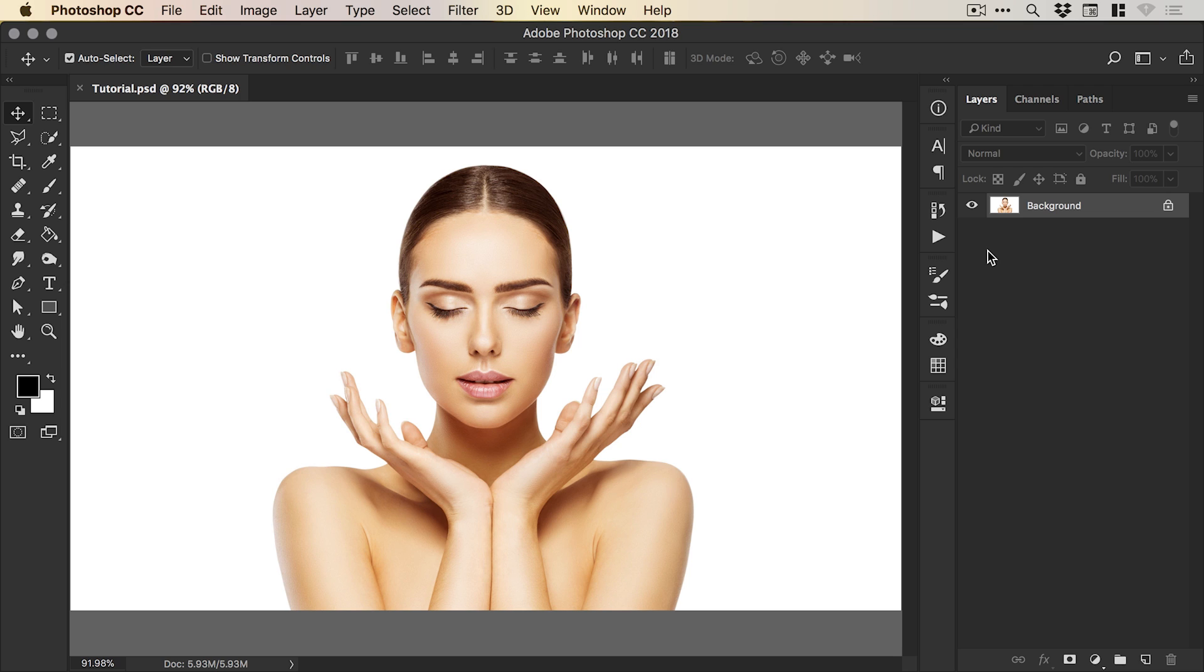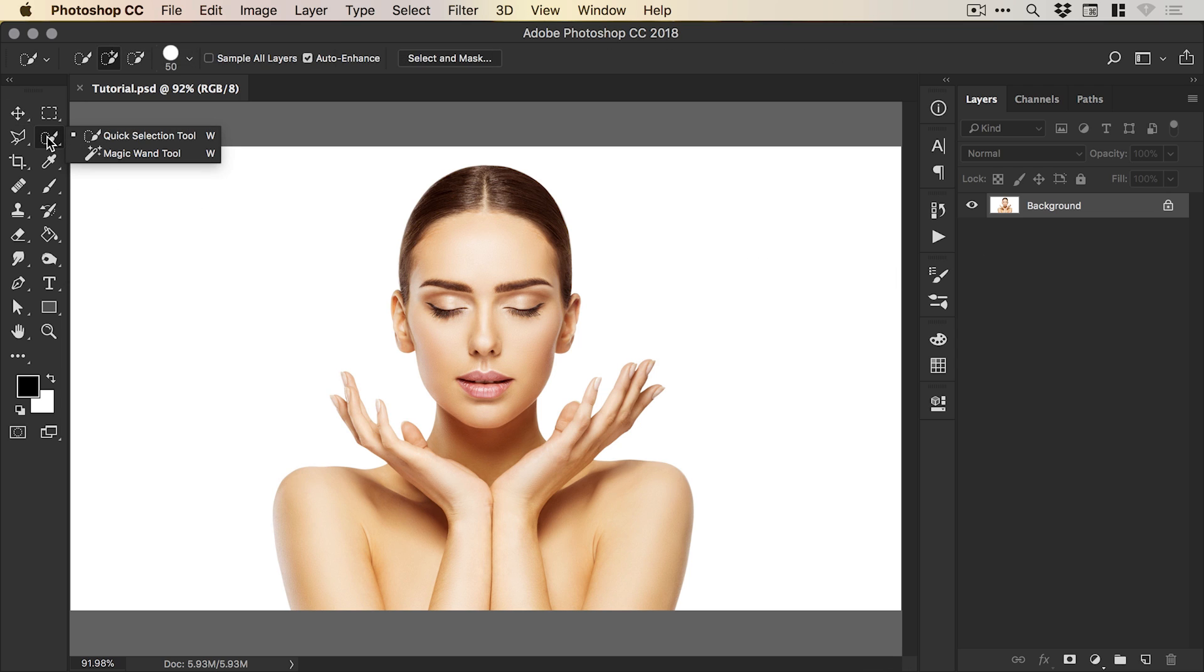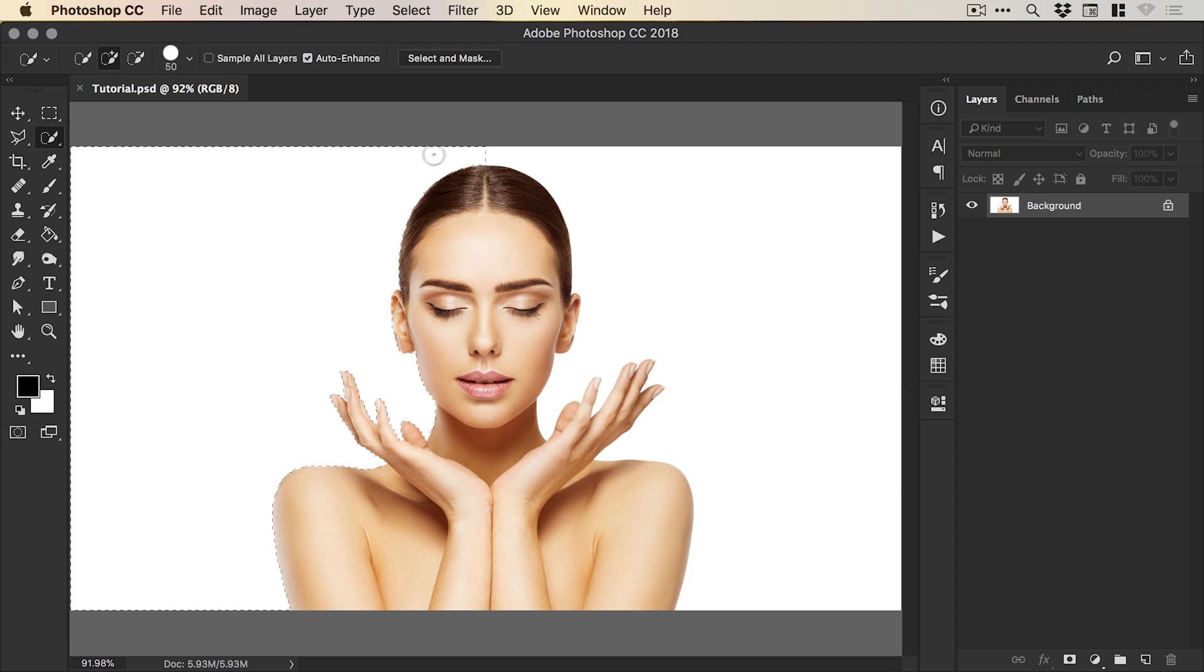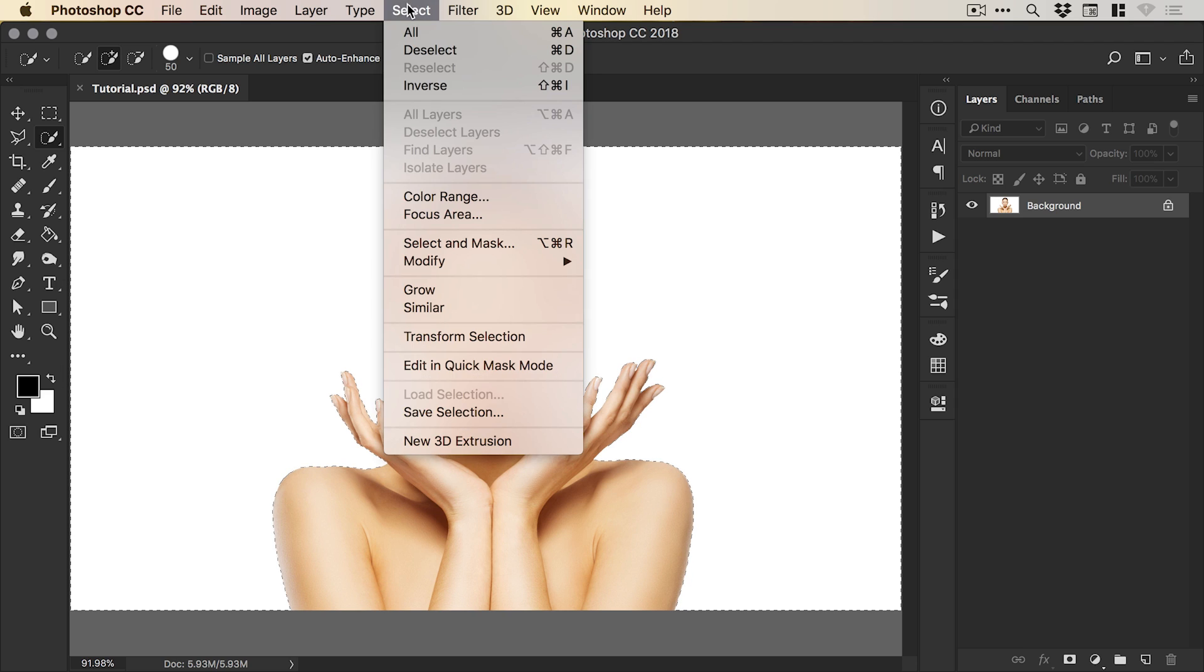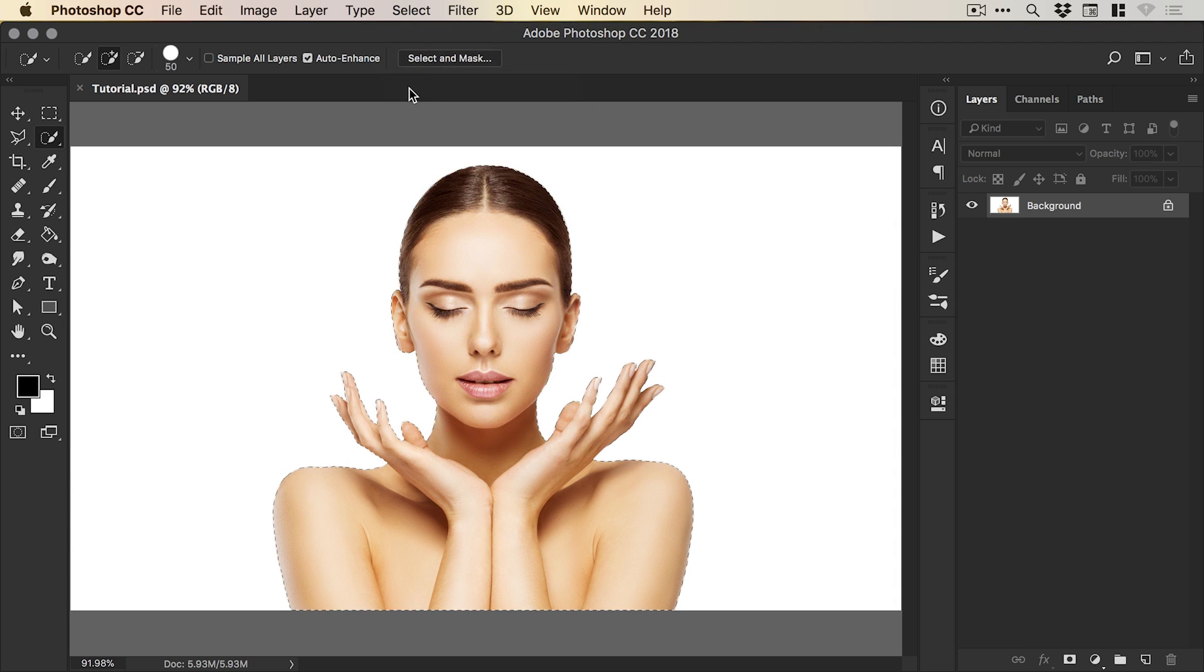The first thing we're going to do is select the background with the quick selection tool, which is located under the magic wand tool. We'll just left click and drag over the white background, and Photoshop does a pretty good job at making that selection. We can go to Select, Inverse, so it flips this around. Our subject is now selected, and we can add a layer mask from the bottom of the layers panel.